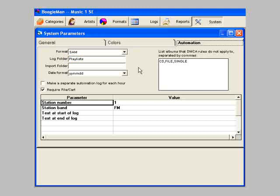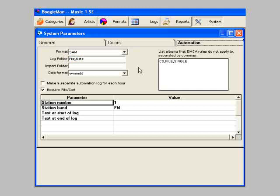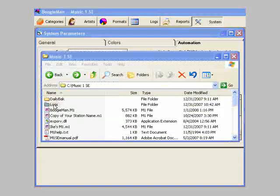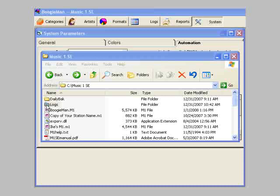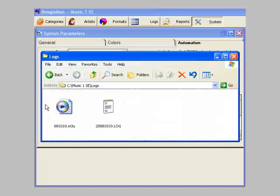You can save both the log file and the playlist file into the same folder if you want. They'll be named differently and have different extensions. That's how I've done it in this example.